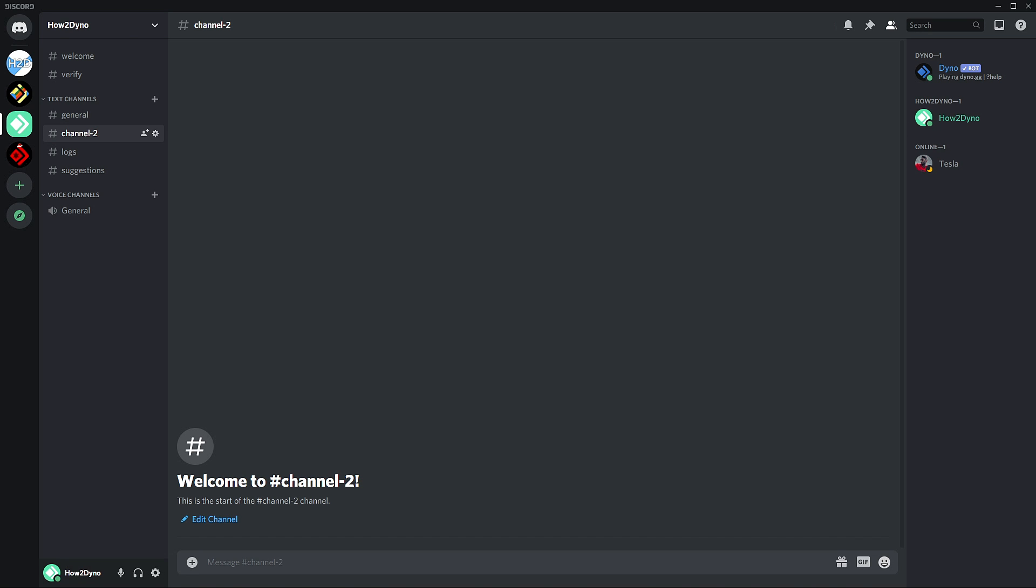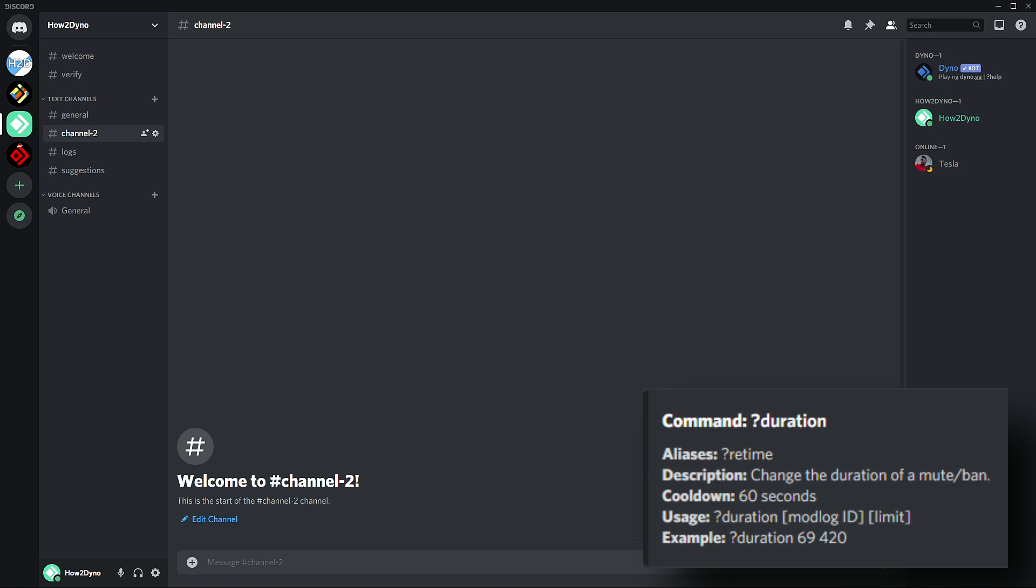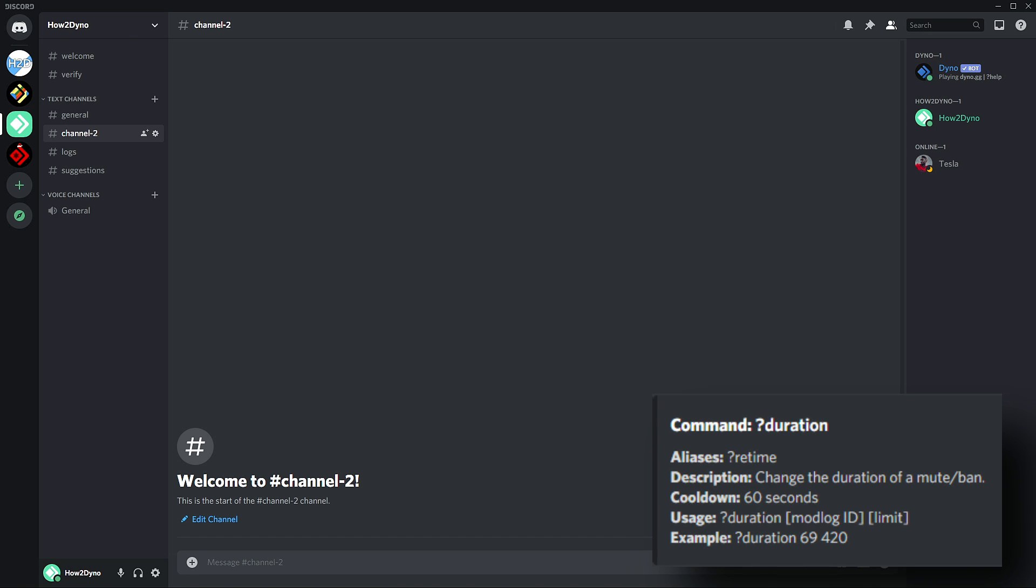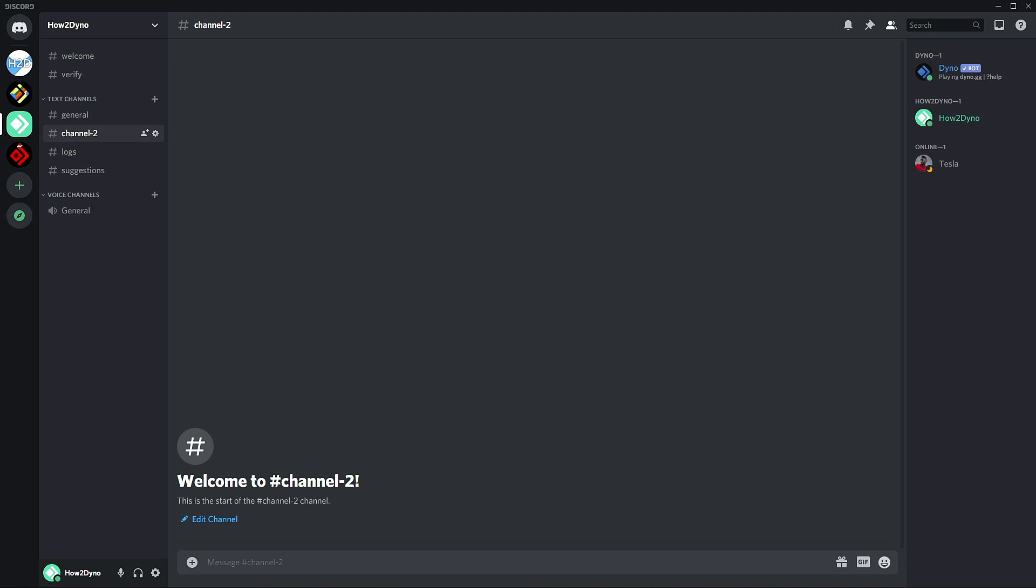The first command we'll begin with is the durations command. This command will allow you to change the time limit set on mutes and bans. In order to use this command, you must have mod logs enabled. If you don't know how to enable mod logs, I have videos on this, so feel free to check the description.